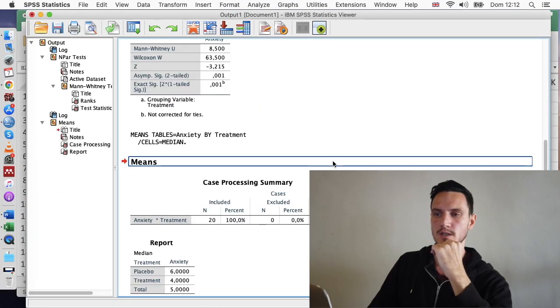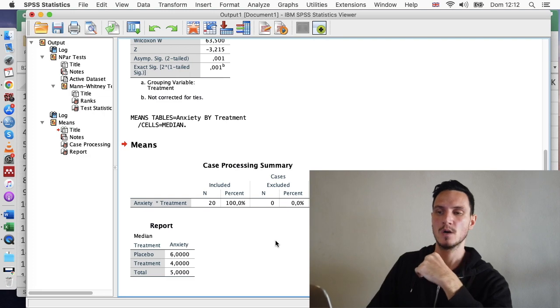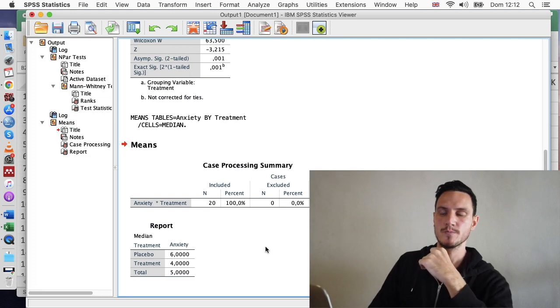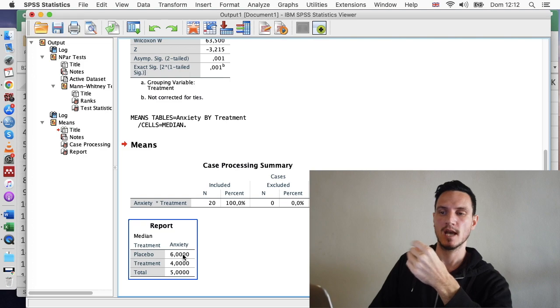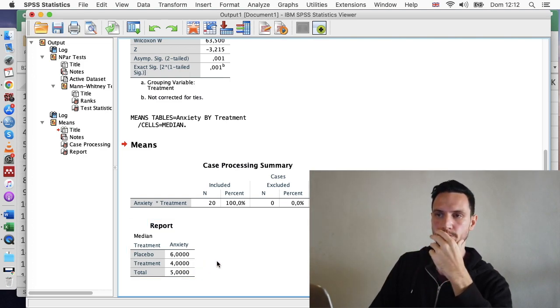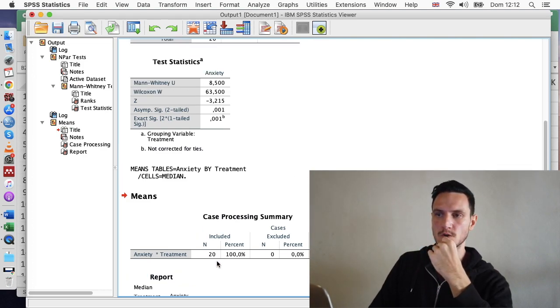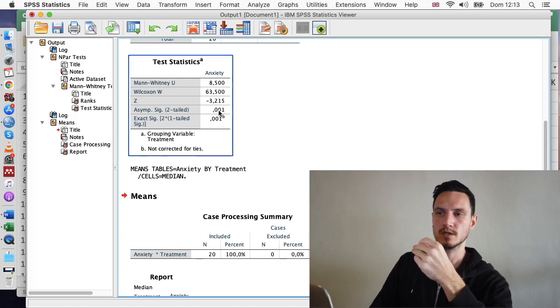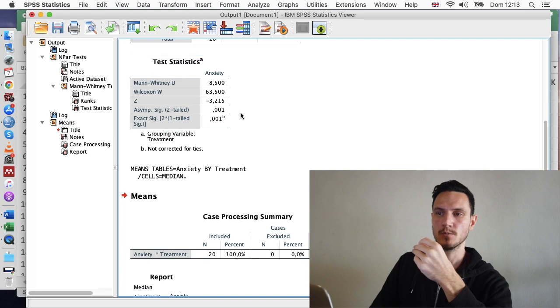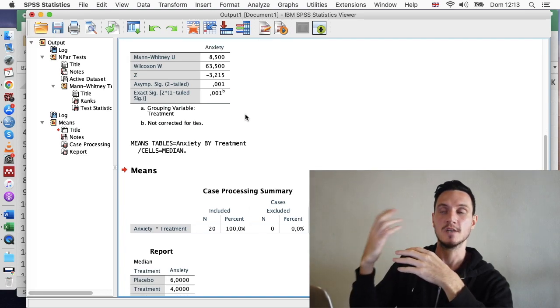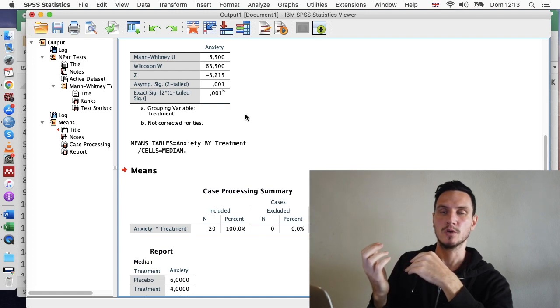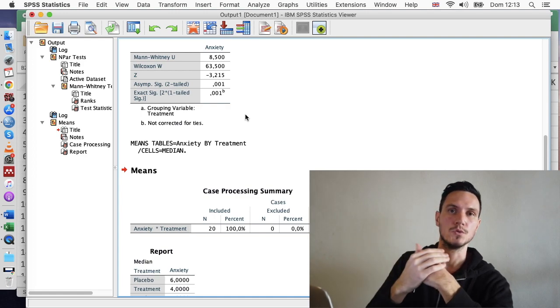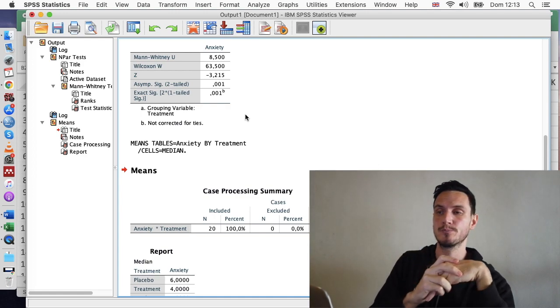And that will just add some median scores to our output. So now we can see that in the placebo group, the anxiety scores were six. And in the treatment group, the anxiety scores were four. So using those median scores in conjunction with this Sig value, we can see that anxiety scores were significantly lower in the treatment group compared to the placebo group.